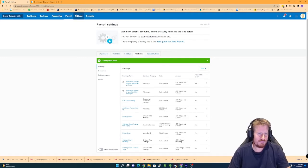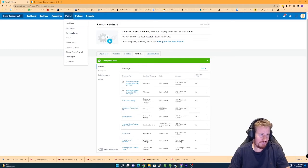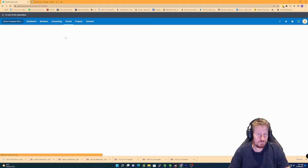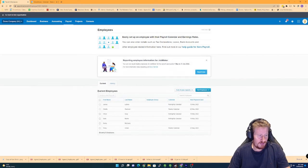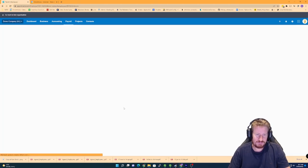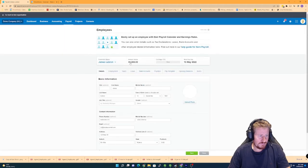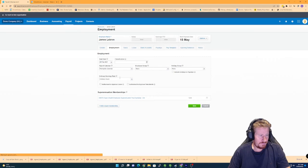So if we go to payroll and then employees, pick on James LeBron for today. The first thing we want to do is click on employment. And then under this ordinary earnings rate, you want to update this to be then the new rate that you've selected.